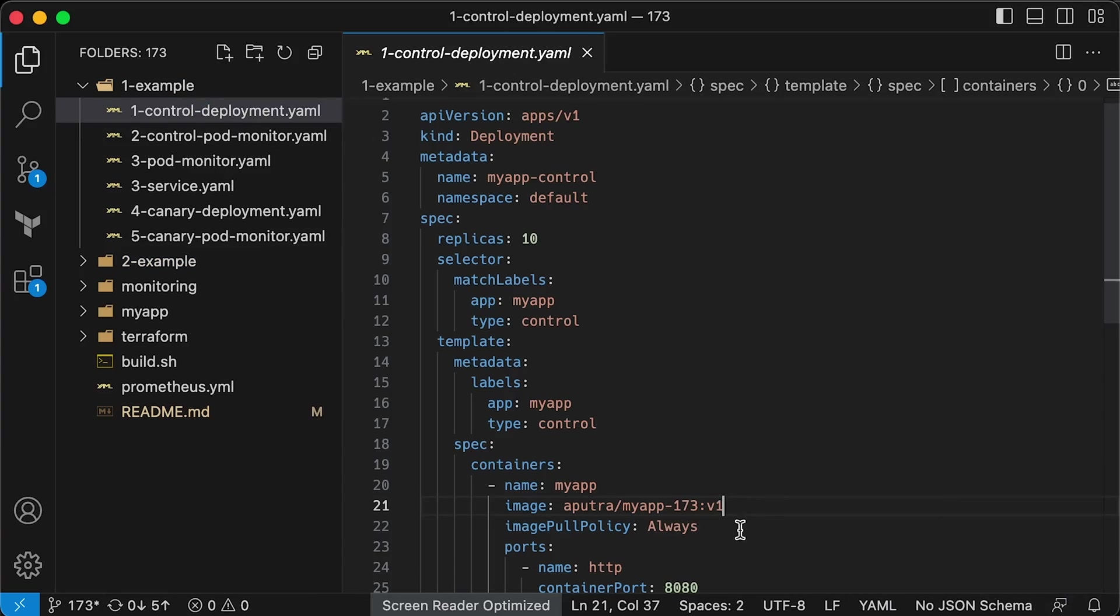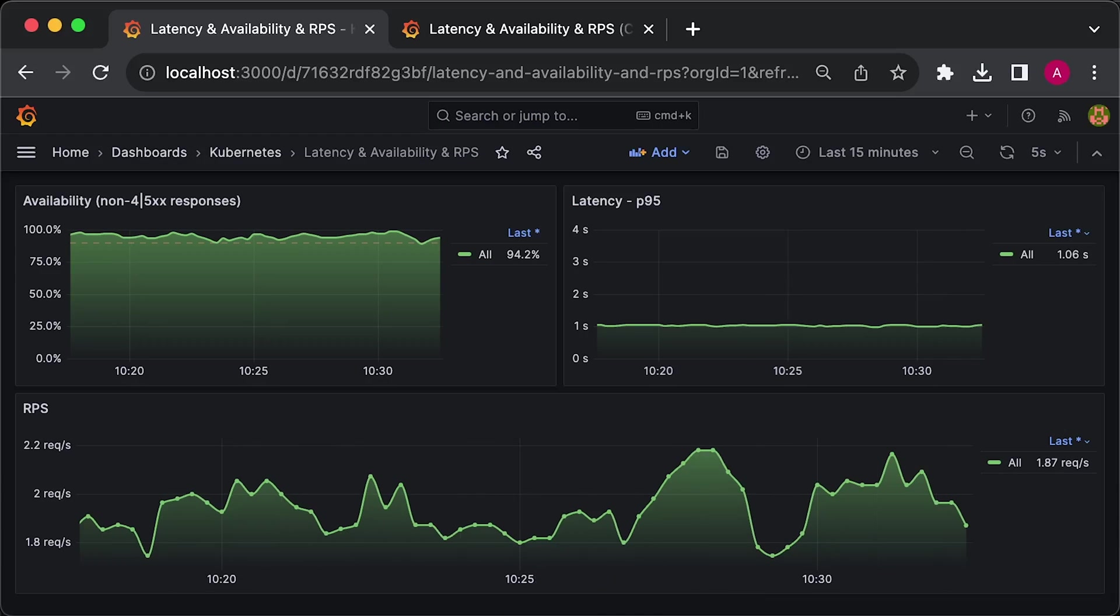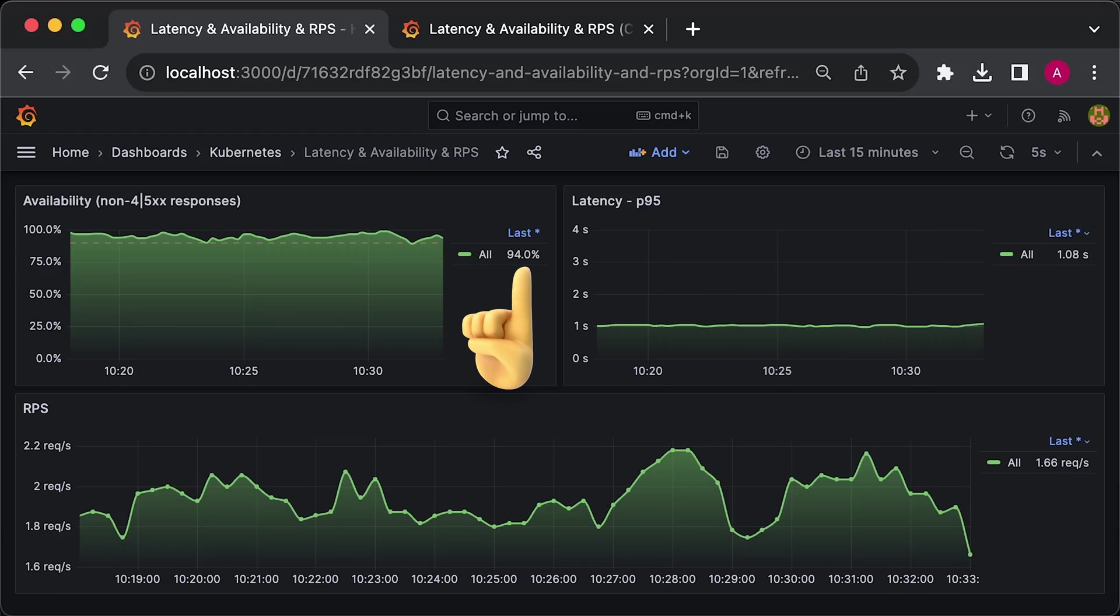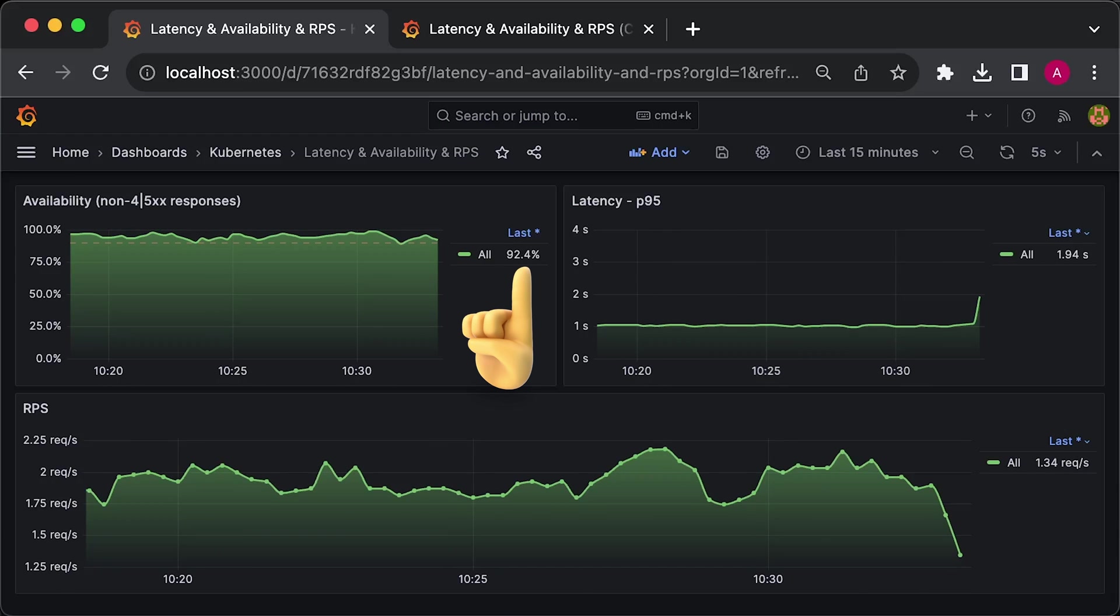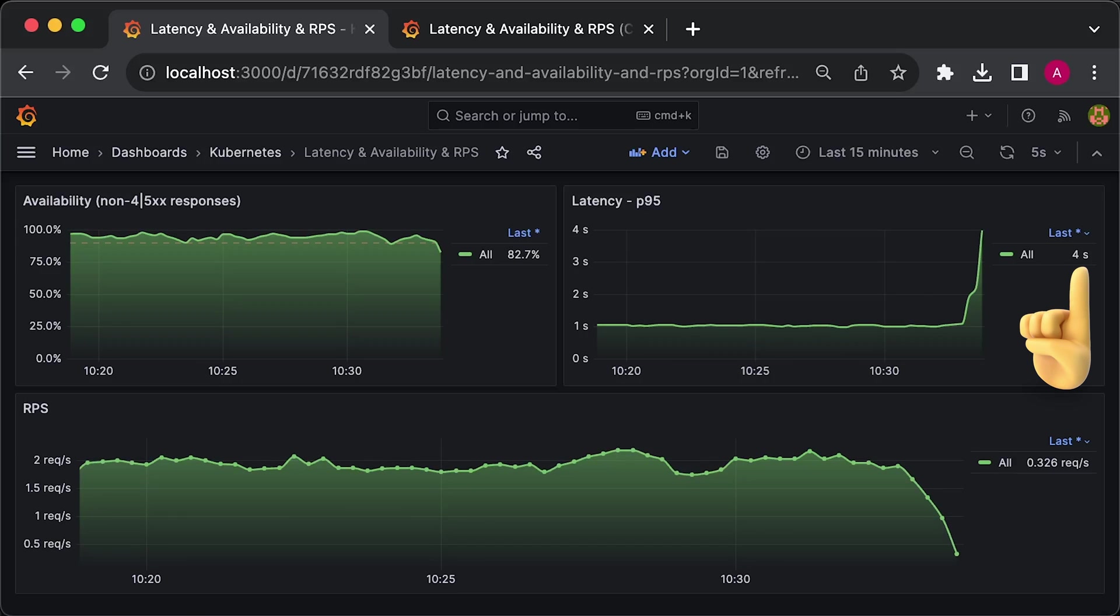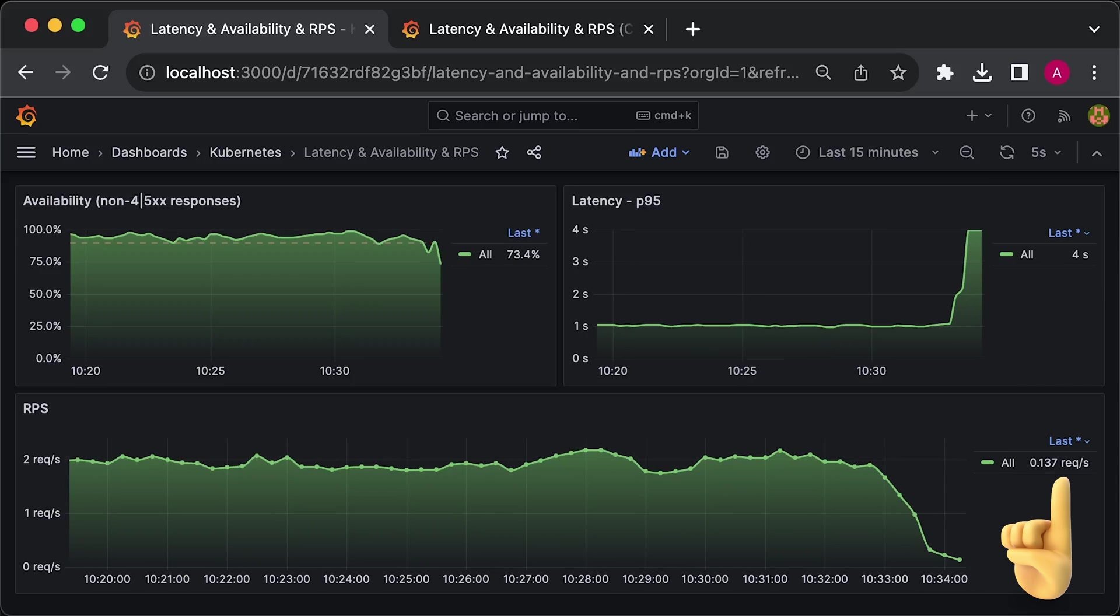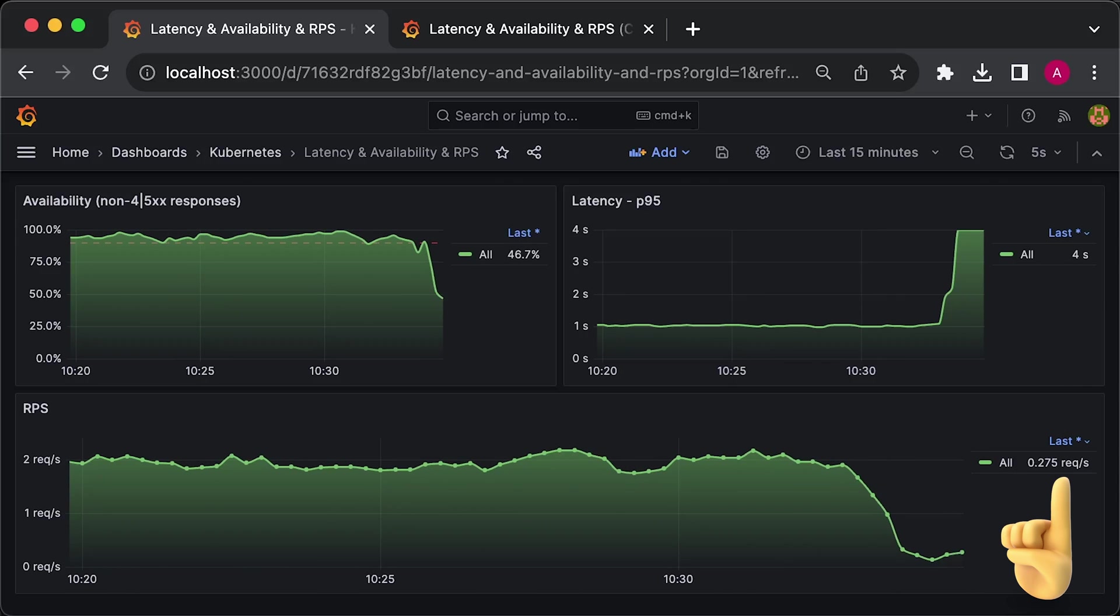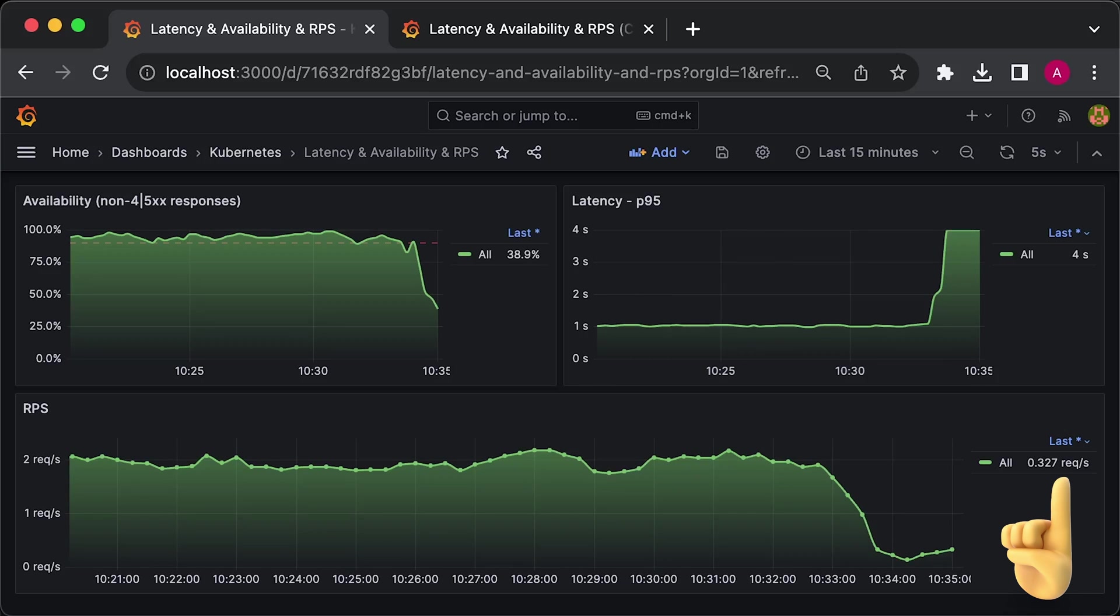So let me update the version to v2 and apply it. Shortly after, we can notice that availability drops below 90%, latency spikes to 4 seconds, and our application cannot process the same number of requests anymore.